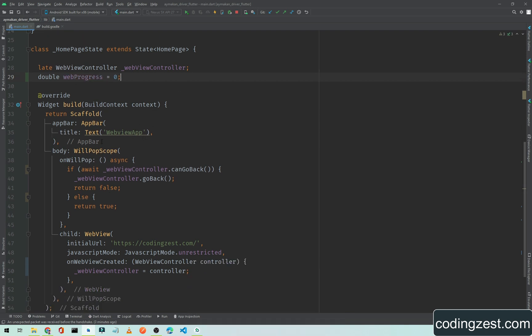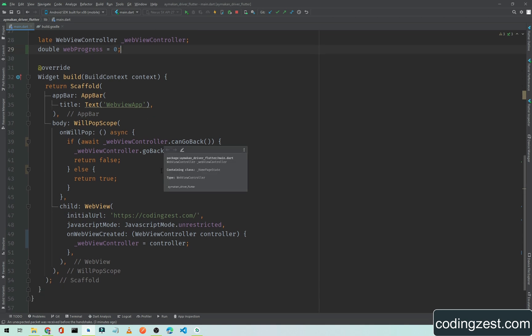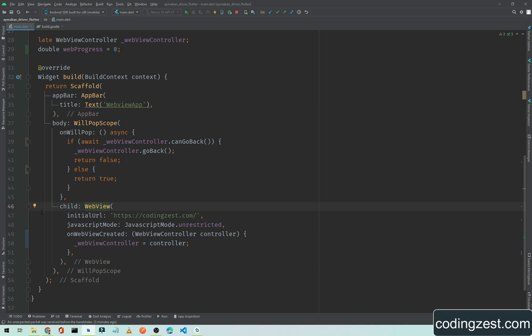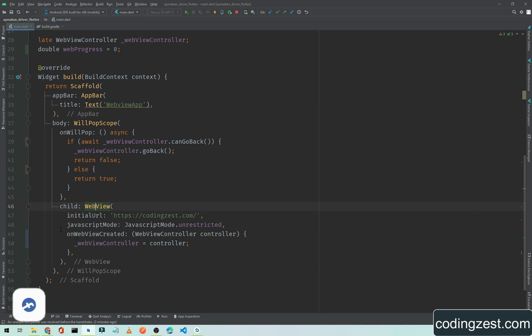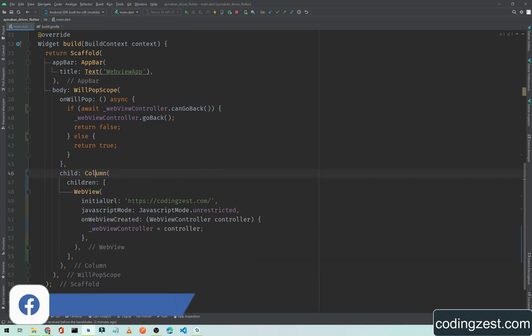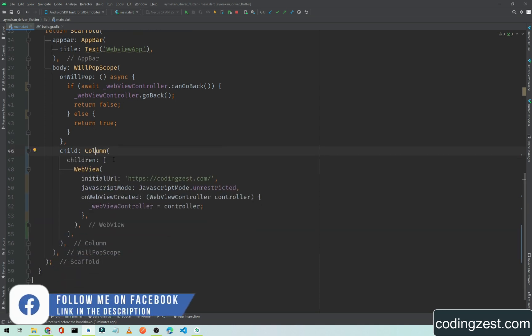Now we need to add this web view to a column. Wrap this web view with a column, and inside this children...